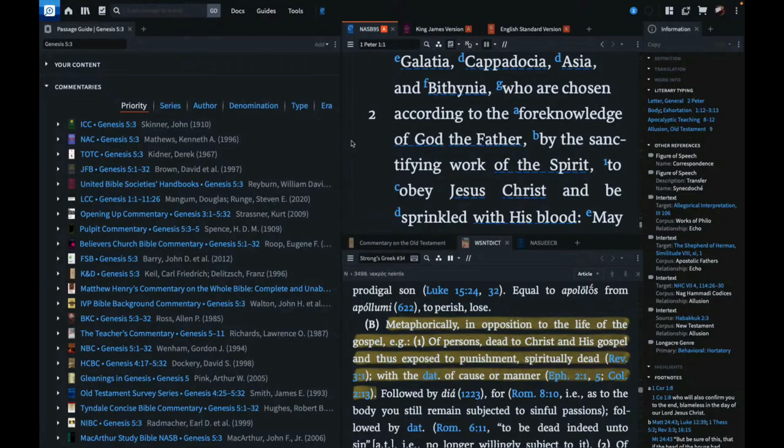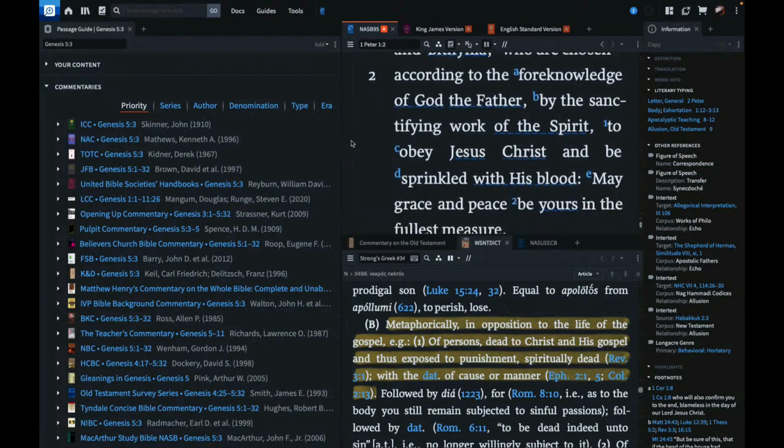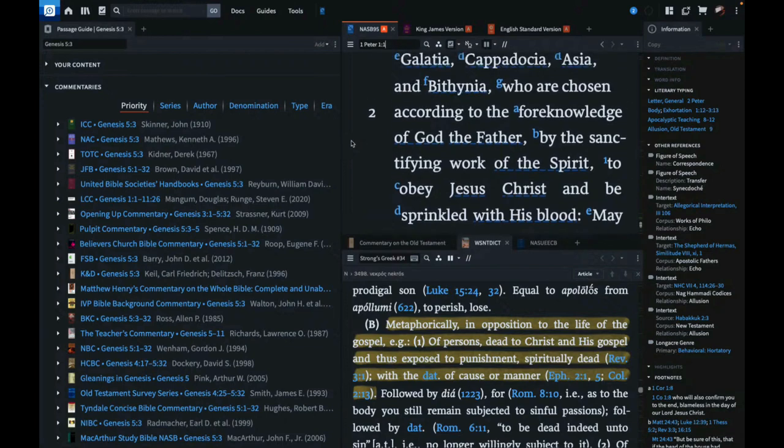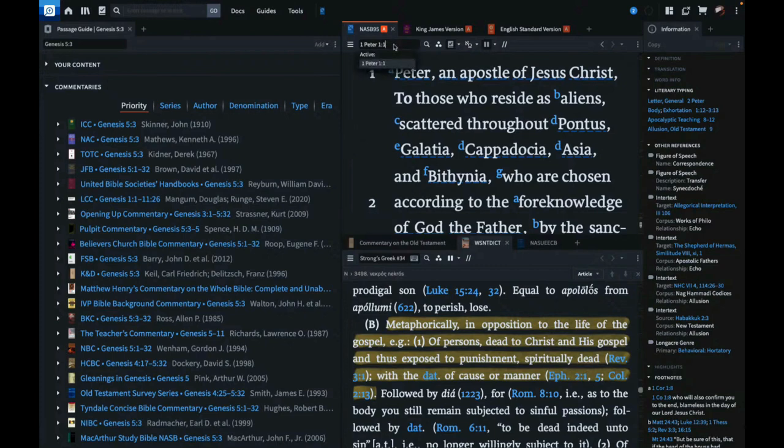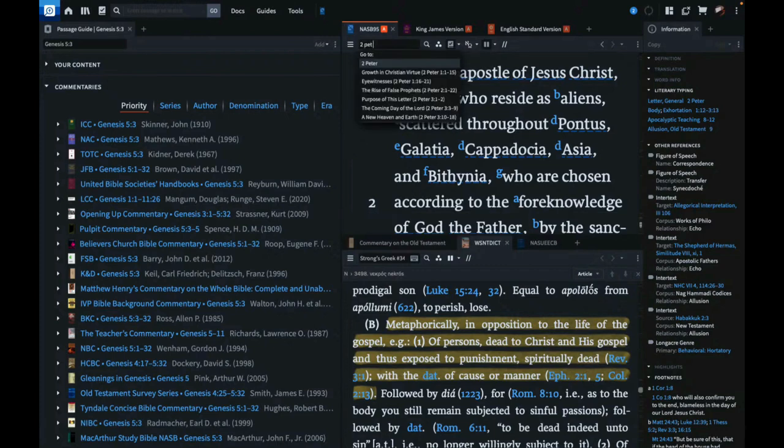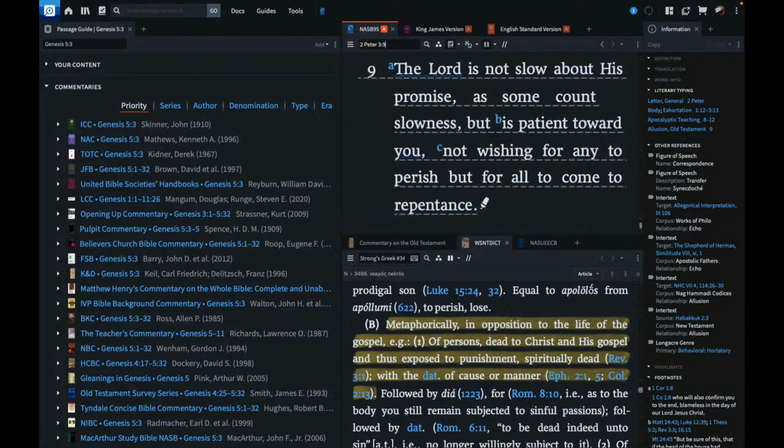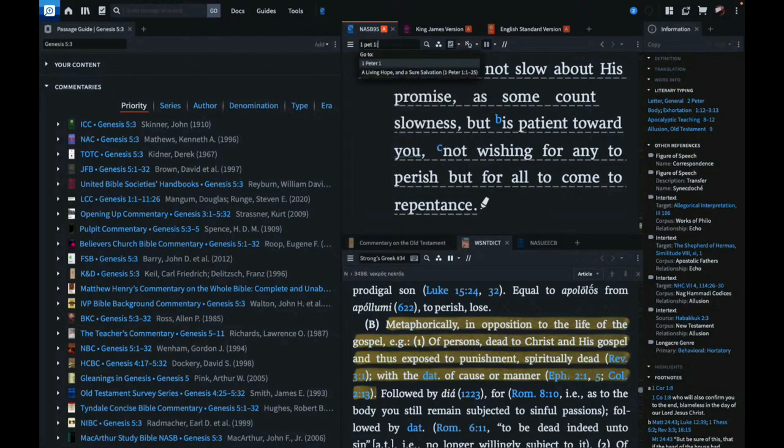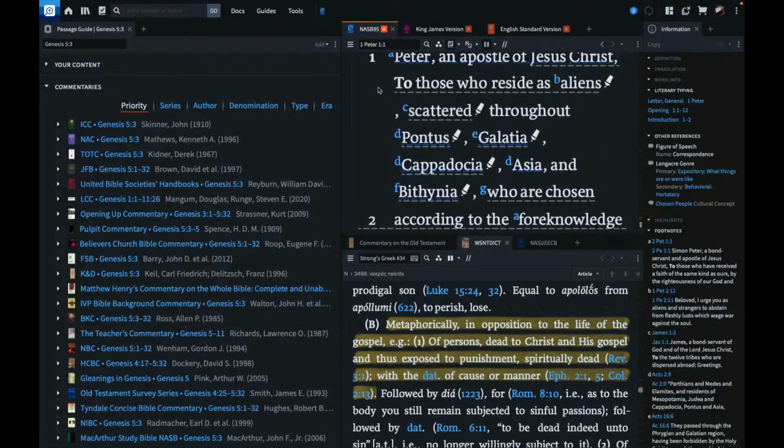To his elect, according to the foreknowledge of God the Father by the sanctifying work of the Spirit to obey Jesus Christ and be sprinkled with his blood. May grace and peace be yours in the fullest measure. To come to repentance, the you that he's referring to is his elect, those who are chosen.